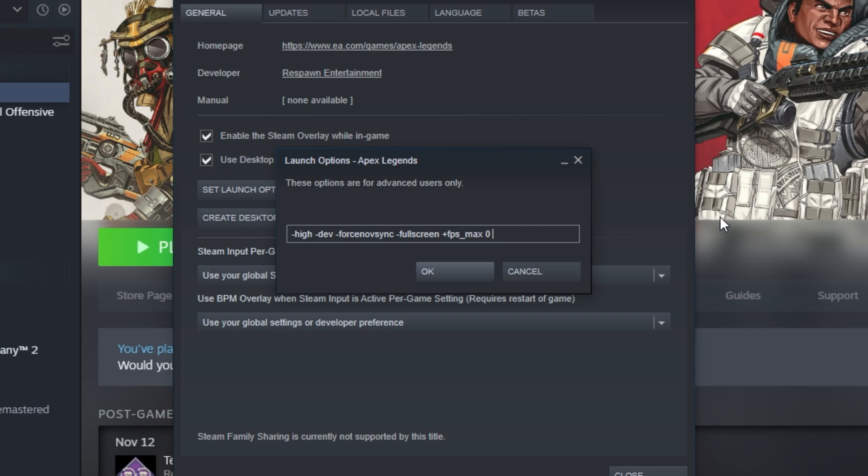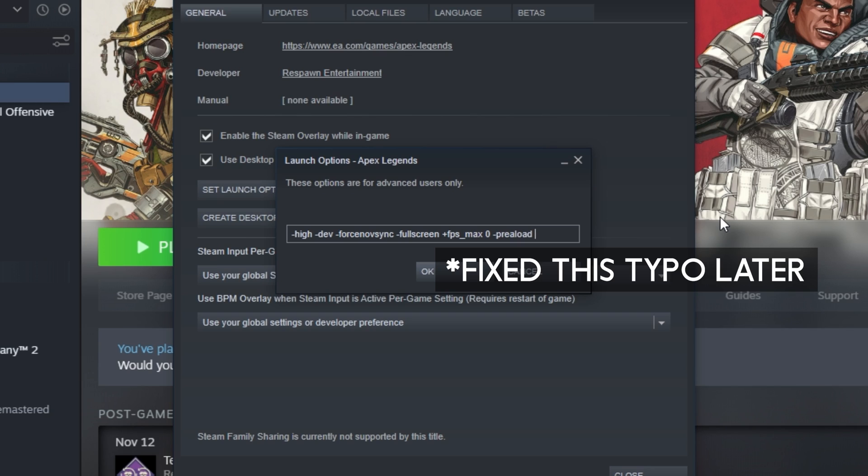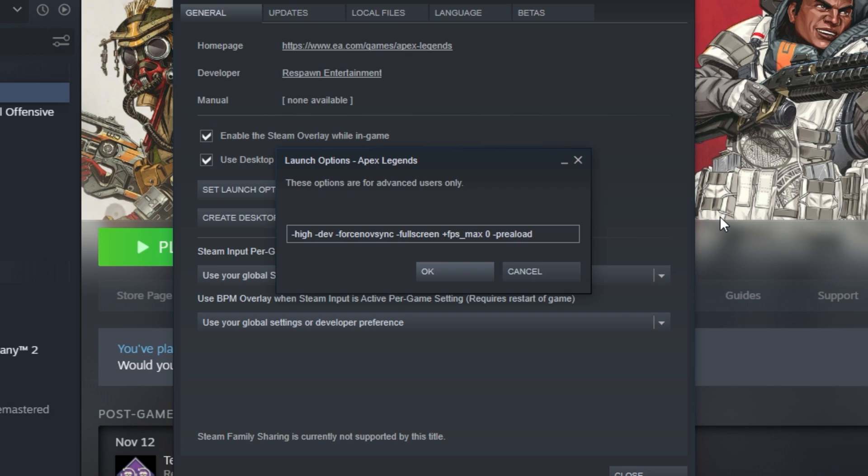Speaking of medium and high-end PCs, you can add hyphen preload to preload a lot of textures and assets to help improve performance in-game, but this can cause stuttering on some computers strained for RAM or VRAM. Then we'll hit space once again, and add cl underscore showFPS space one if you'd like to see an FPS counter in-game. Of course, only use this if you don't want to use an overlay, like Steam, and want to see FPS in-game. I personally use the Steam overlay, so I'll remove that.